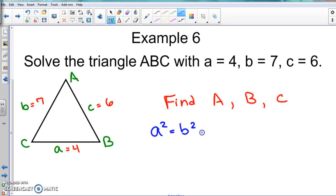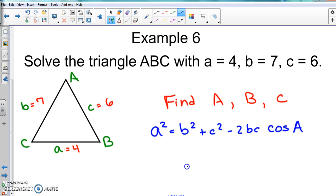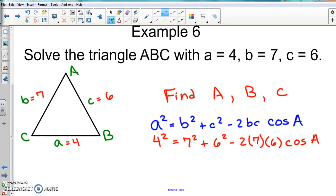So I'm starting off with my formula using angle A. We fill everything in: a is four so we square that, b is seven so we square that, c is six so we square that. We put in b again which is seven, c which is six, and then cosine — and we don't know what A is. At this point we're trying to find angle A, so when we get to the very bottom to find the angle, we have to do the inverse. Be prepared for inverse here.